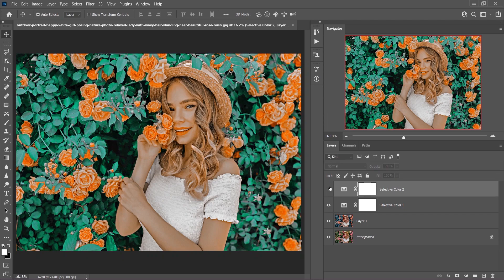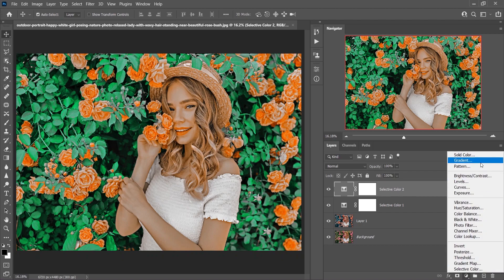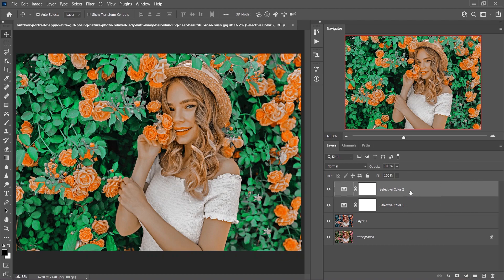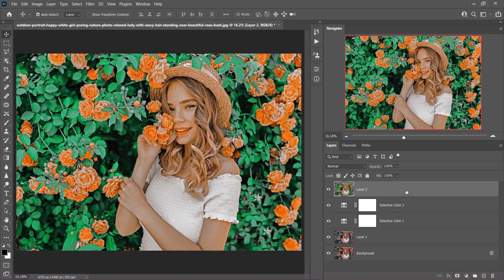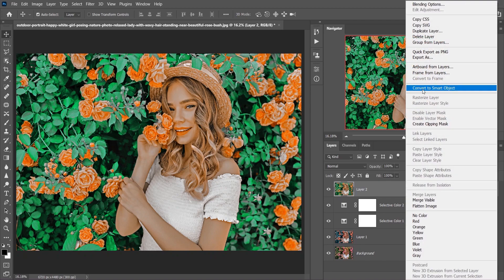Now I want to add a vignette effect. You could use the Gradient option from the adjustment layer, but I prefer Camera Raw. Press Shift+Ctrl+Alt+E to merge all layers into a single new layer, then convert it to a Smart Object.